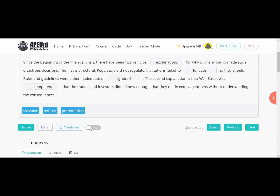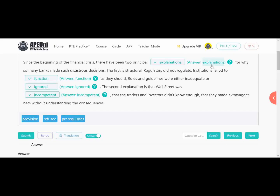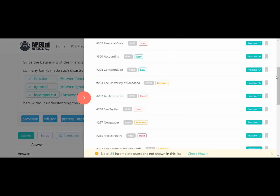Let's check the answers. The 'explanation' word we chose from the context. First blank — institutions need to function — so 'function' is the answer. 'Inadequate' is paired with 'ignored' — same option logic. The worst-case answer for Wall Street is 'incompetent' — you can see 'incompetent' in the phrase 'without understanding the consequences.' So let's check the hard level. Next is an artist's life.